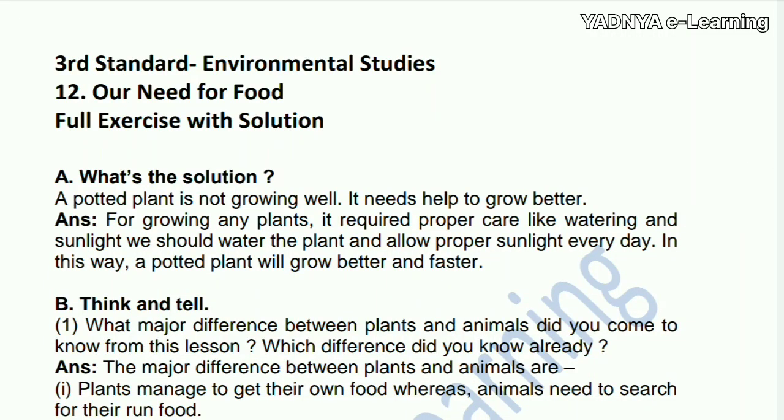So friends, if you have any questions, please subscribe to our channel and visit our website at www.yadneilearning.com. Thank you.